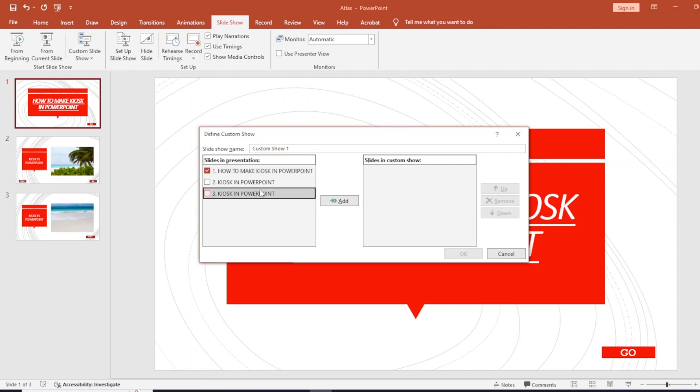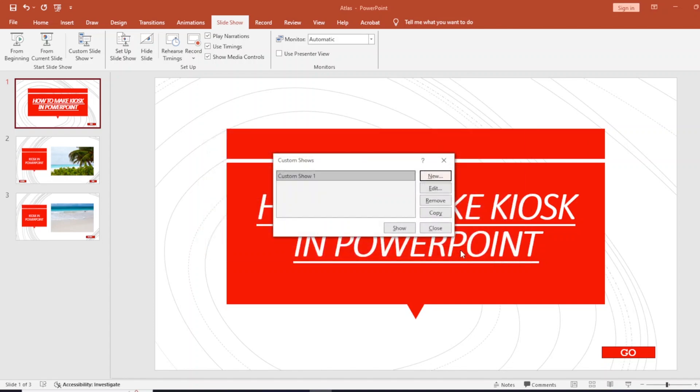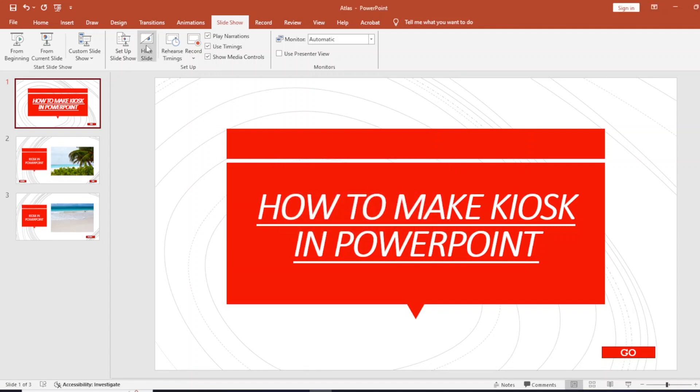slide three, then click add and OK. That's it, we have made one custom show. Click close.